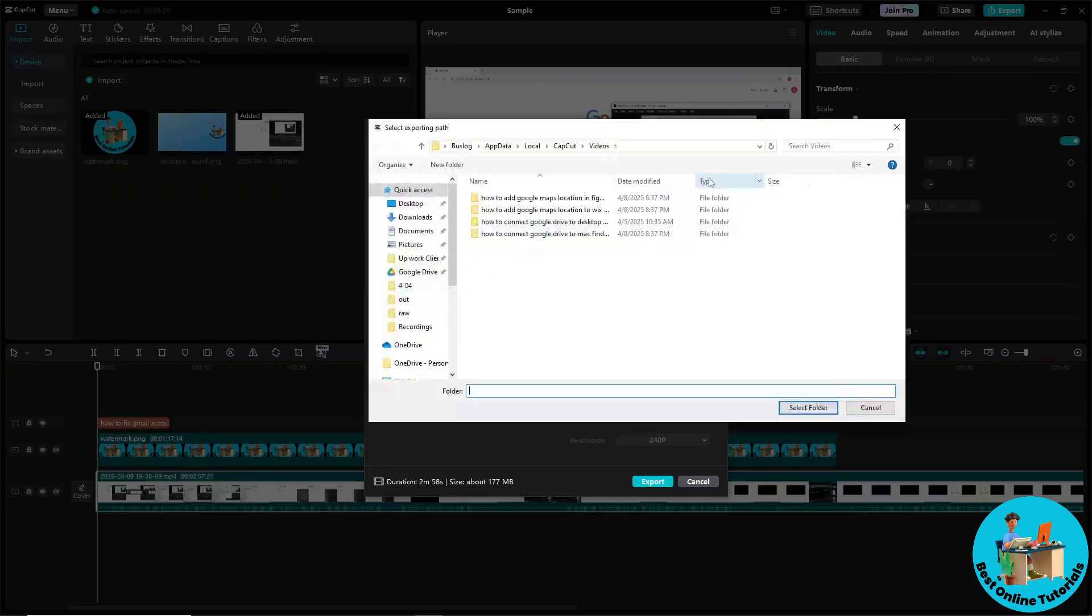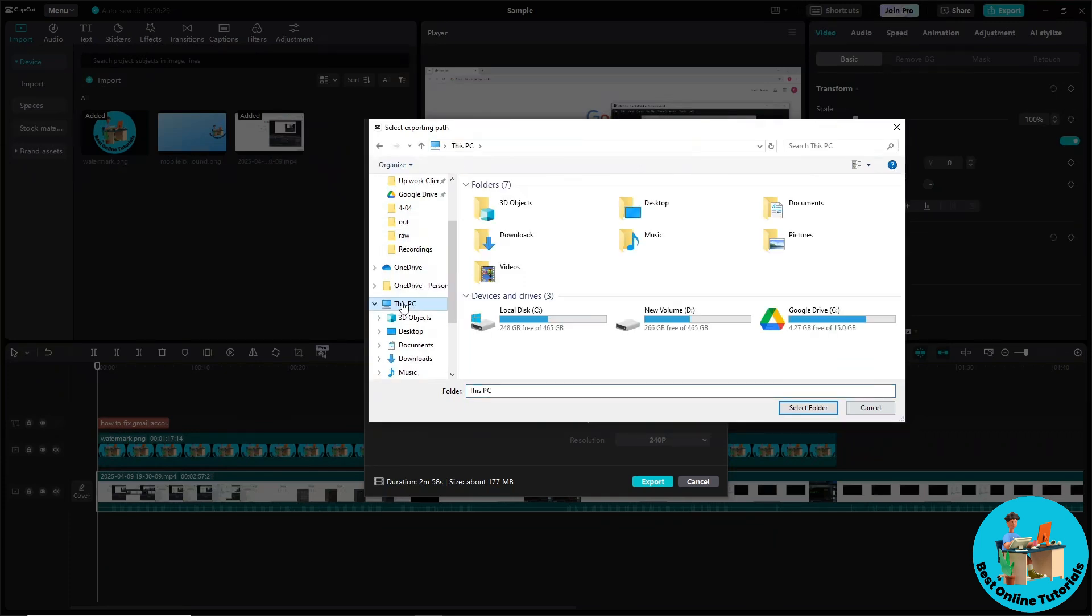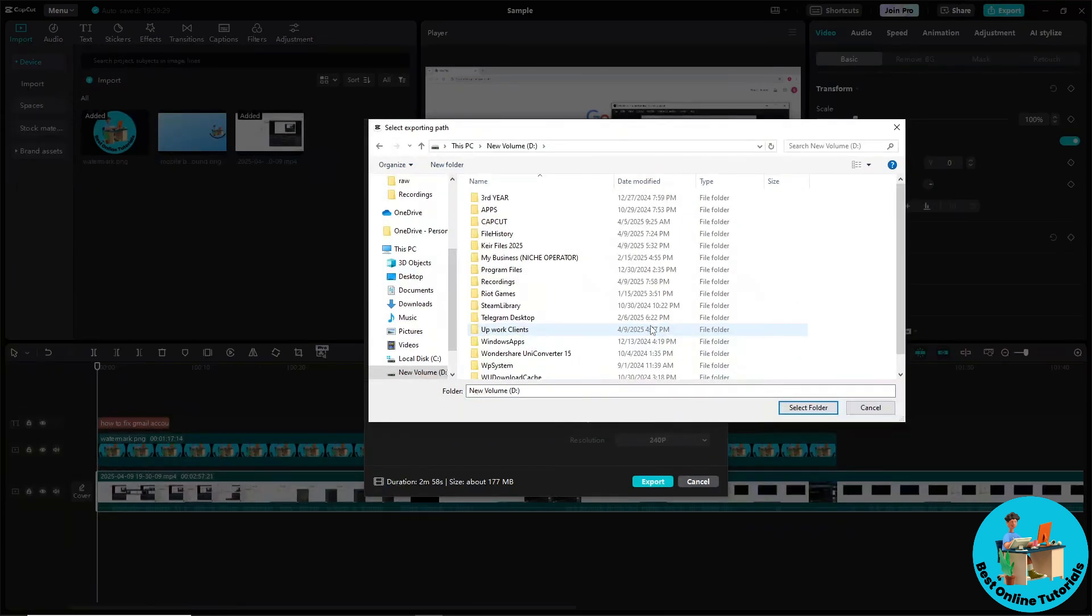Now as you can see, this is the current exporting path. Just simply scroll to the left side over here, go to This PC, and just simply select your external hard drive.